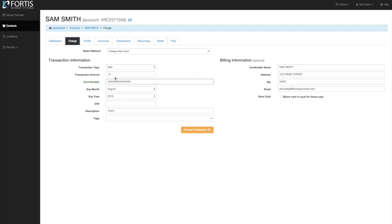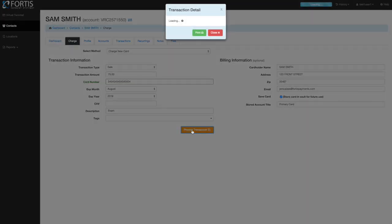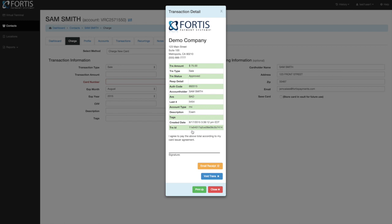Once you've swiped or key entered the credit card information and have the amount, you can process the transaction without storing the account on file. If you also want to store the card you're running, click the save card button. It pops up a box where you can enter a title or short description for this card — for example, 'primary card.' Then process the transaction. It will give you a receipt screen and also store the card on file since you checked the save card box.